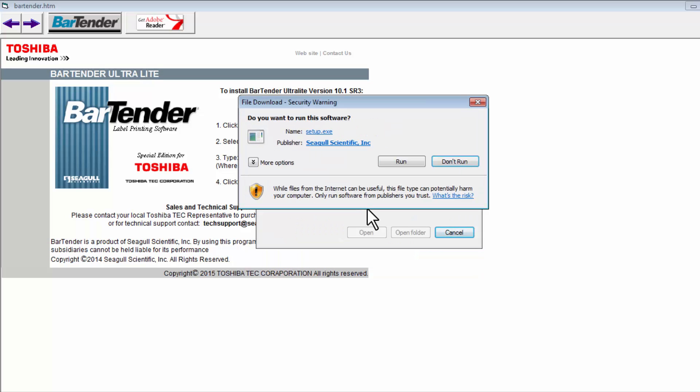You'll see the file download begin and a download security warning window may pop up to verify if you want to run this software. Select Run.